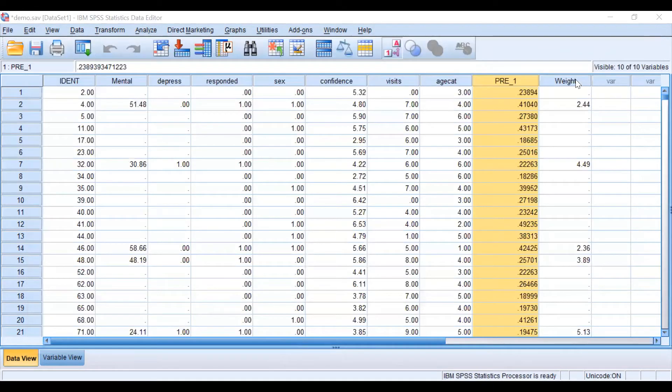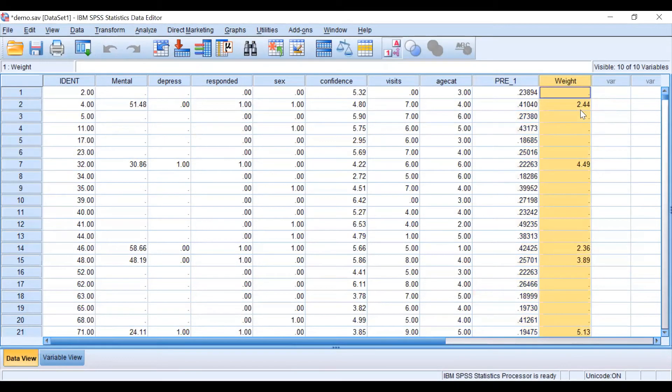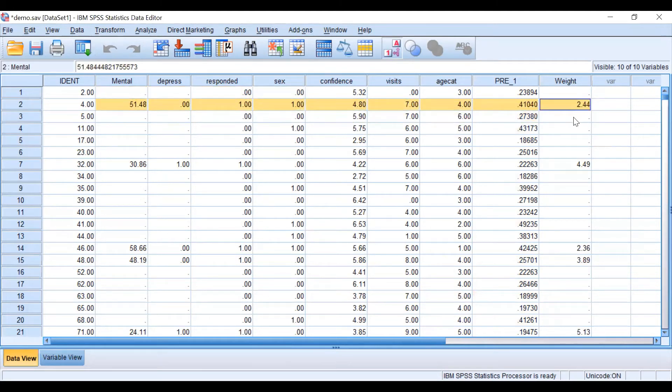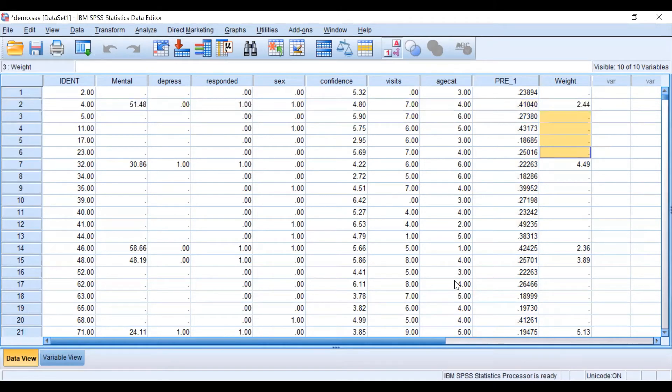Now as you can see we have a new variable in our data set and it is the weight that is only included for the participants to account for the non-participants. Now let's go back to our syntax file.